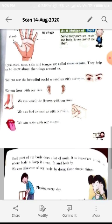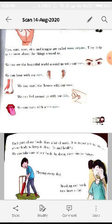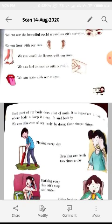We can smell flowers with our nose. With our nose we can smell beautiful flowers and other good fragrances.